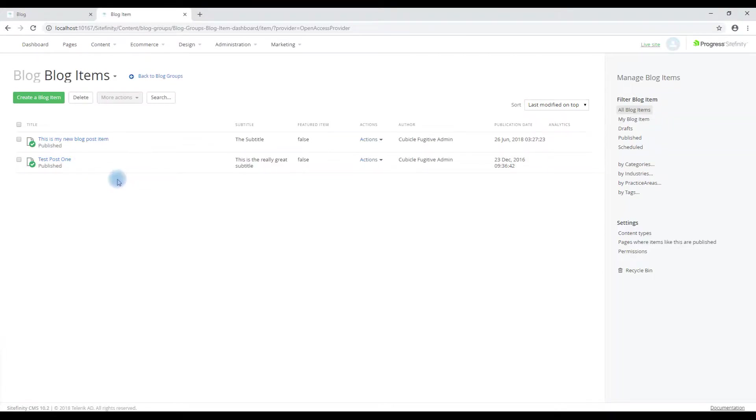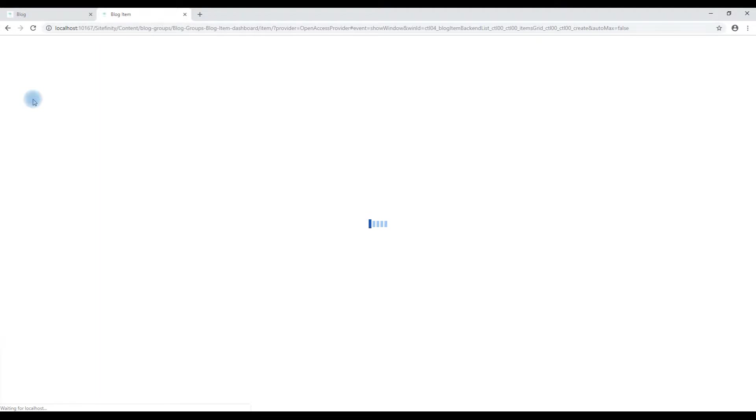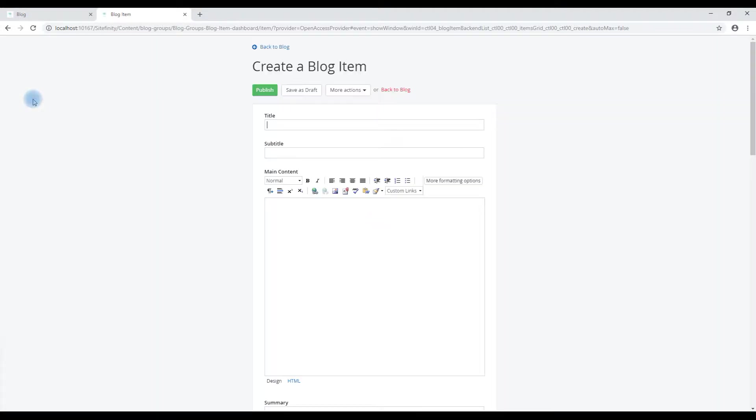In order to create a new blog post, we click create a blog item. As with other content, the input dialog will appear.